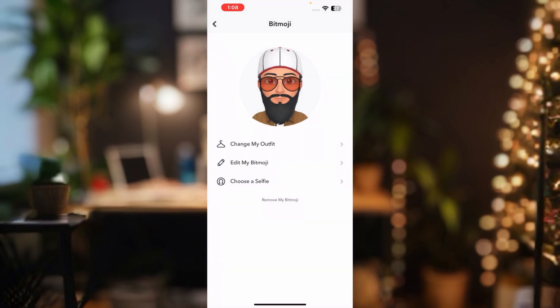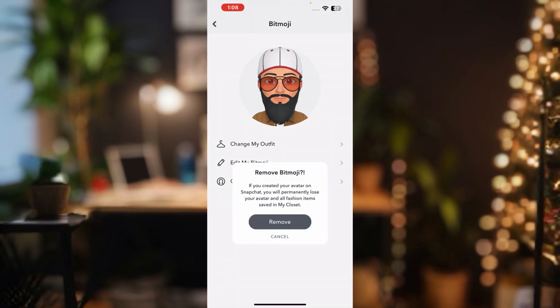At the bottom you will see 'Remove My Bitmoji' — just tap on that. You will see a screen warning that if you created your avatar on Snapchat, you will permanently lose your avatar and all fashion items saved in My Closet.